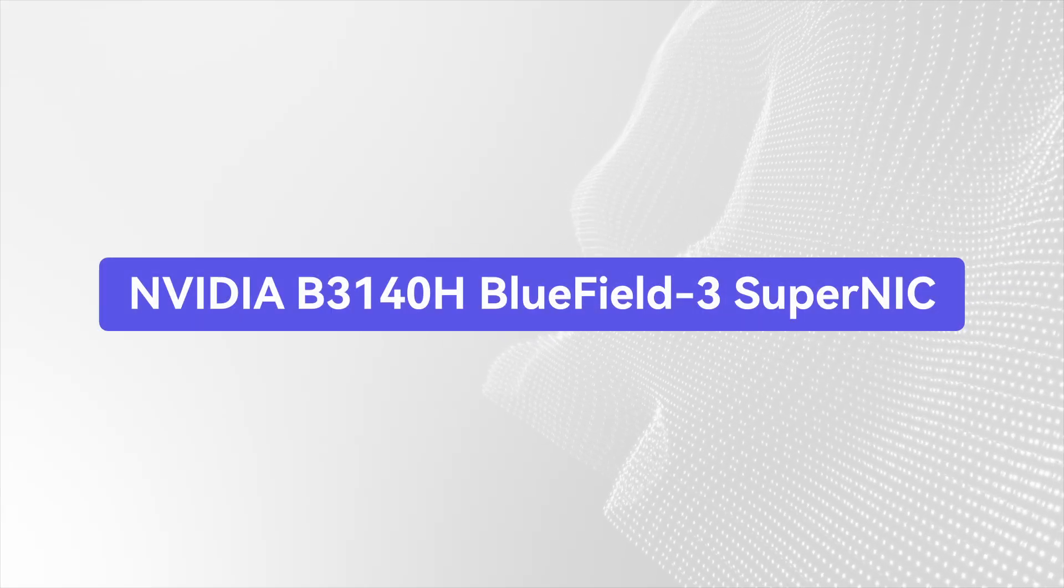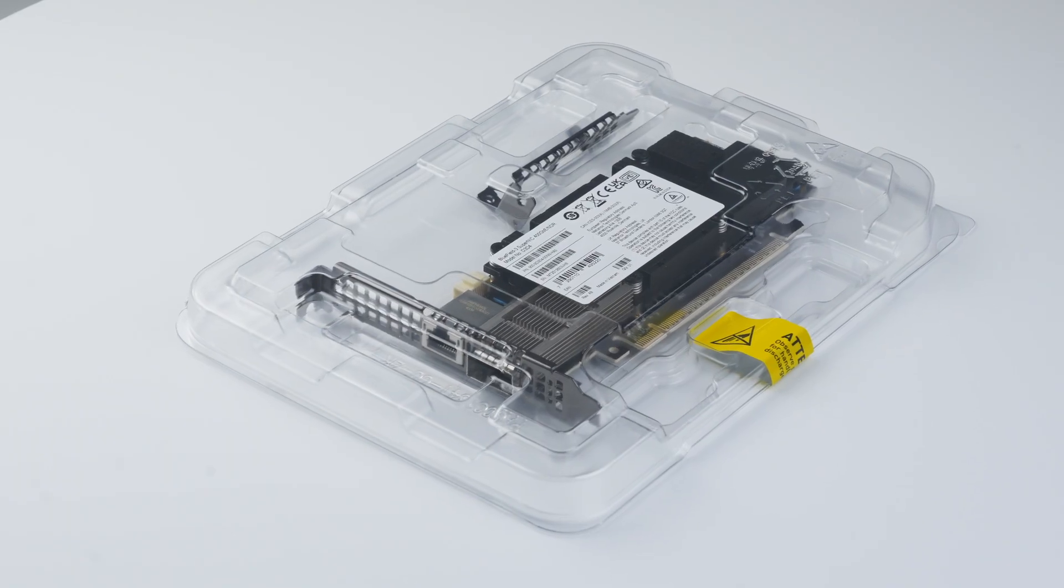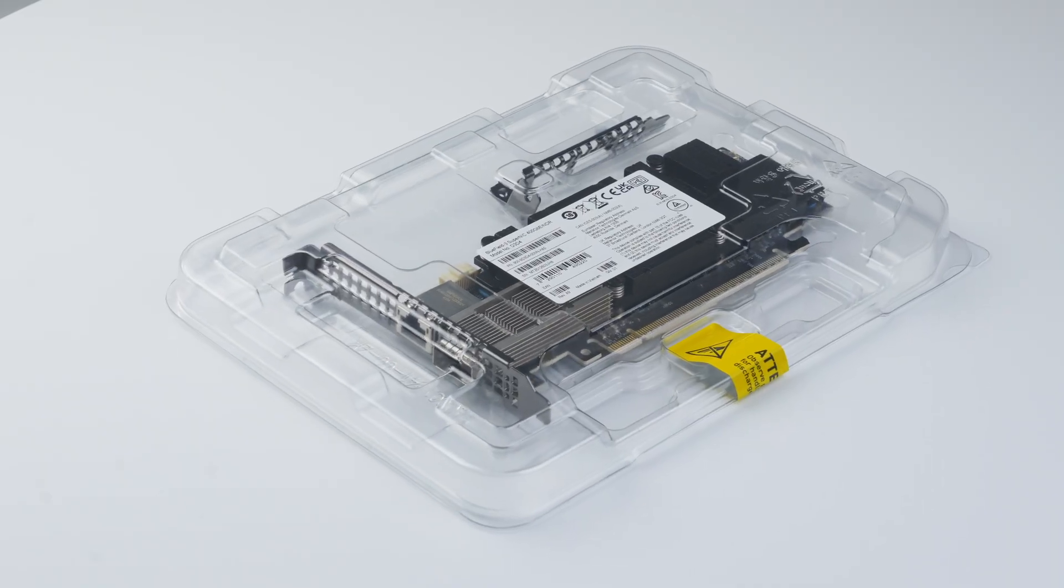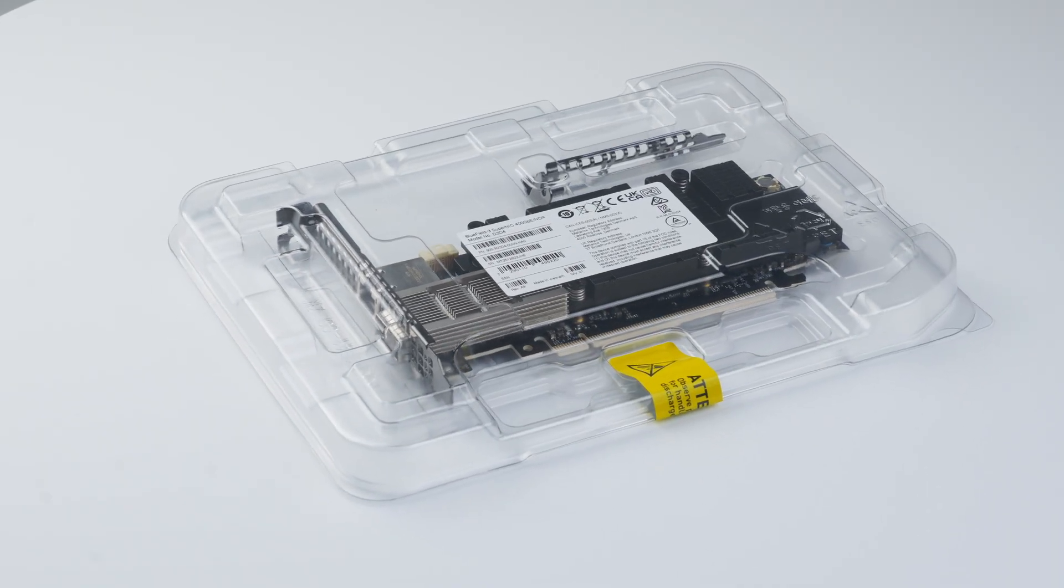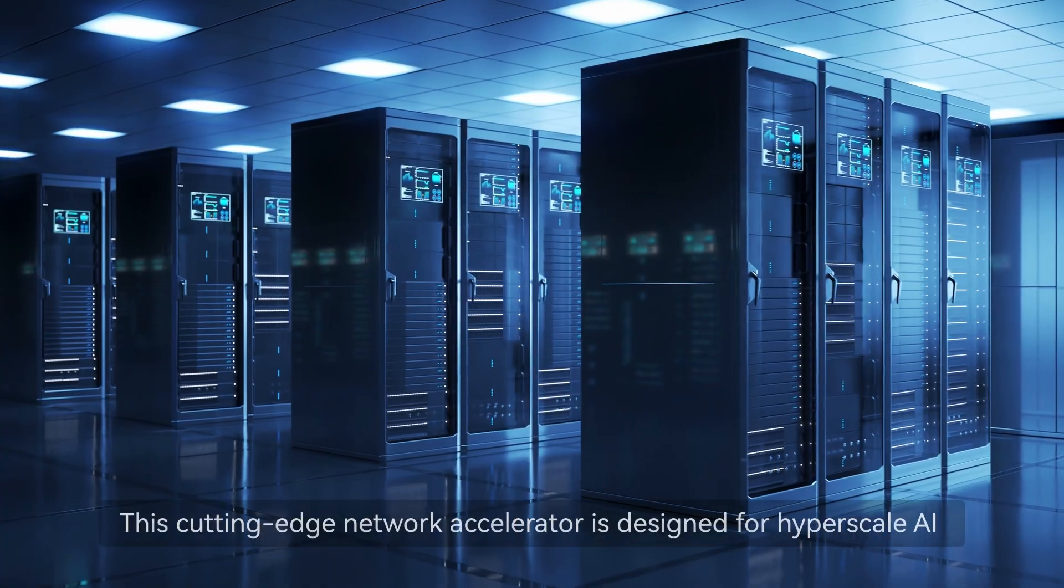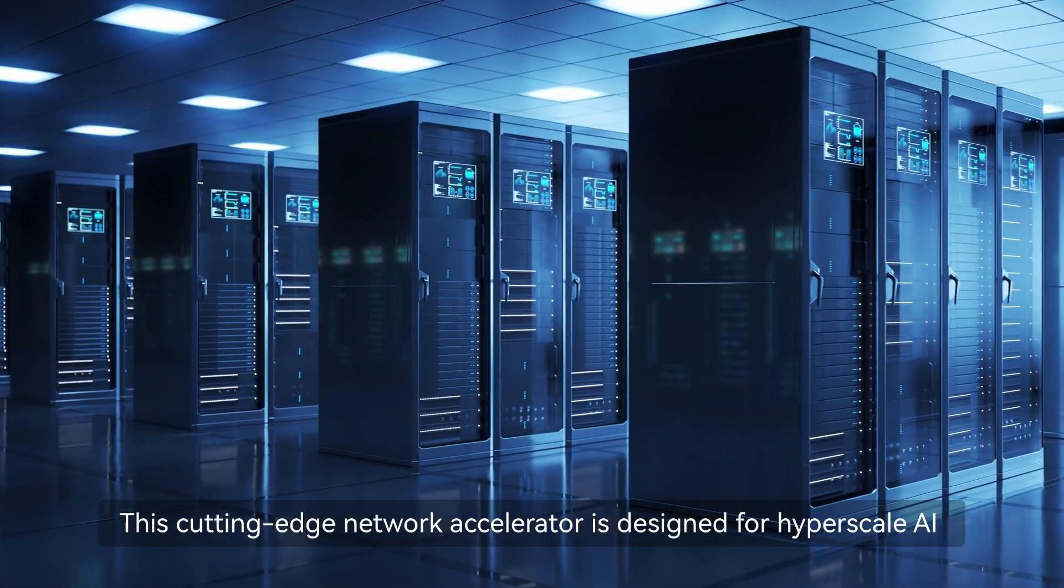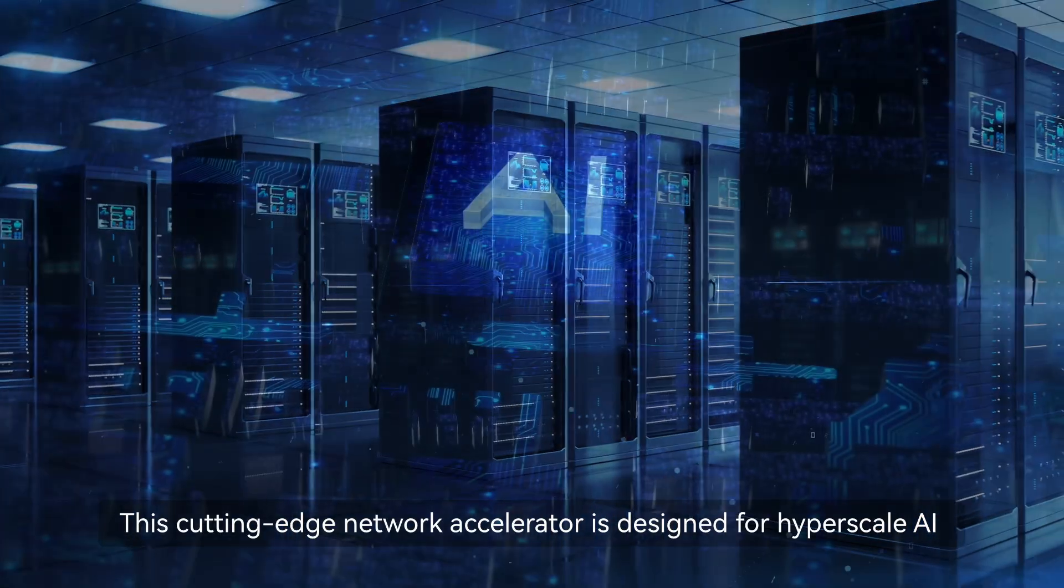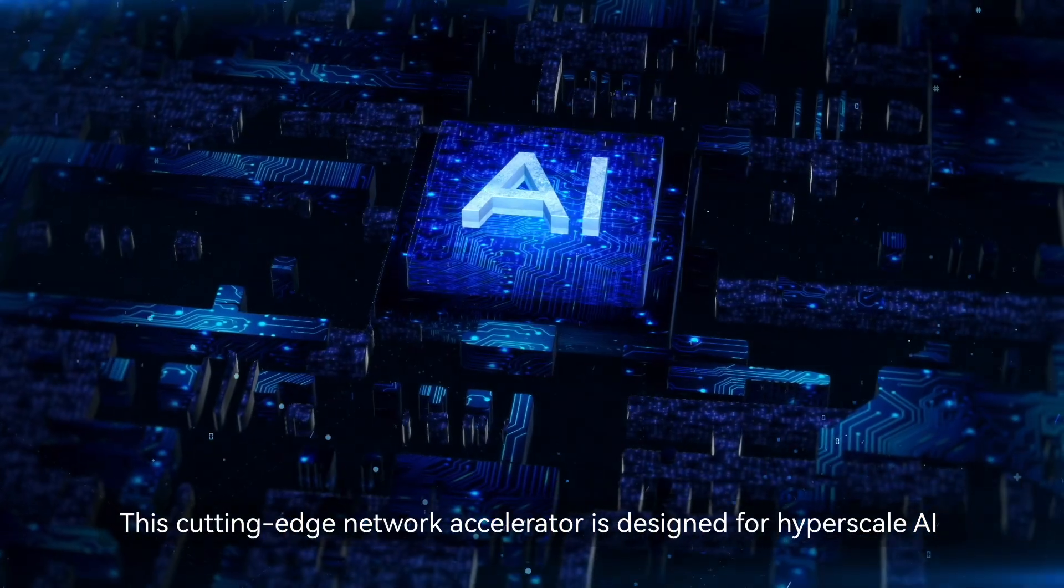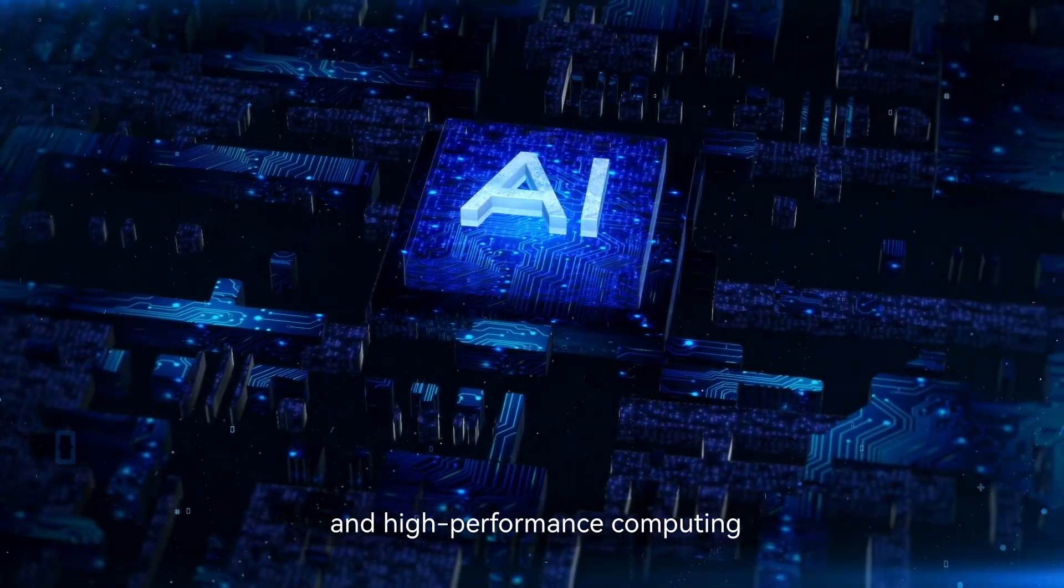Welcome to the unboxing of the NVIDIA Bluefield 3 Super NIC. This cutting-edge network accelerator is designed for hyperscale AI and high-performance computing.